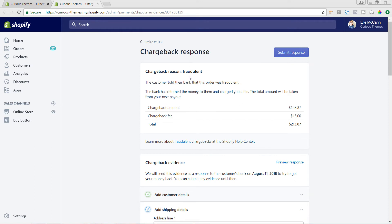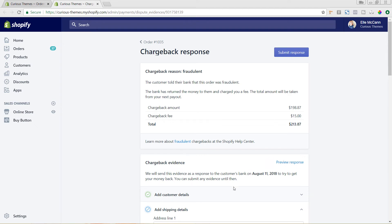You can see the chargeback reason is fraudulent — the customer told their bank it was fraudulent and the bank has returned the money to them and charged a fee. So it's really important to make sure you're trying to cut back on as many of these orders as possible.